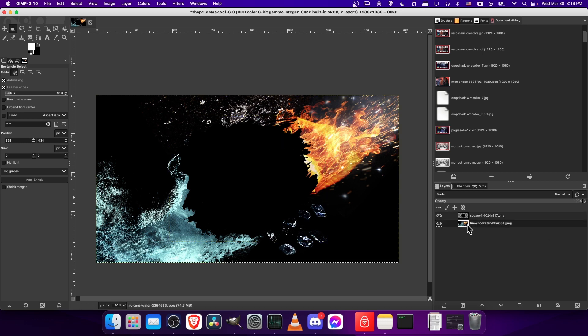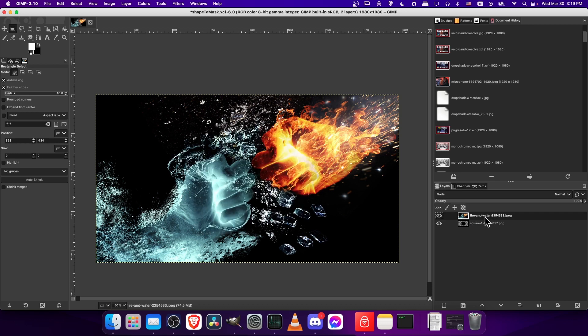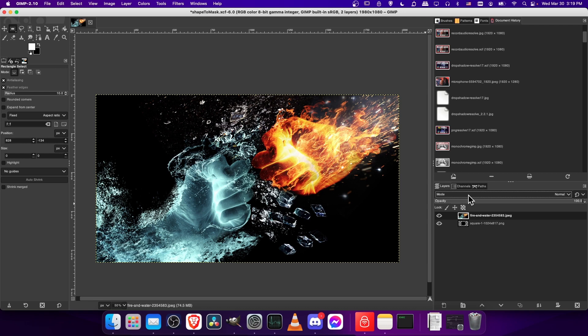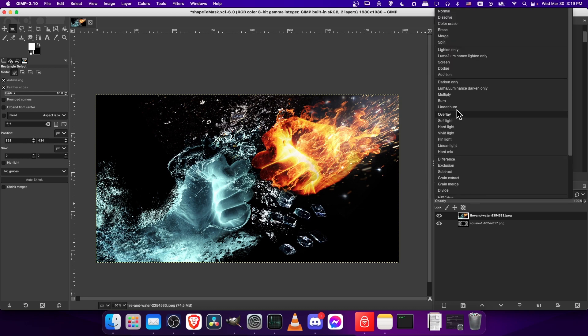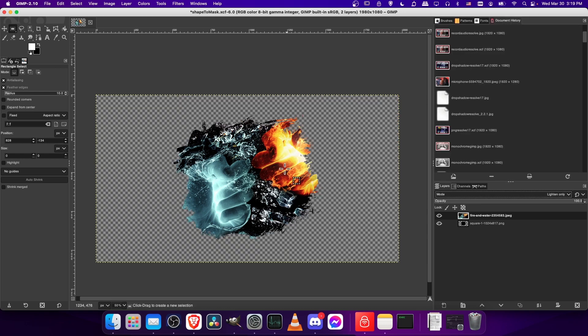The next thing we're going to do is take this fire and water background image or your photograph and put that as the top layer. Then you can take the color information and have it fill in any of those black areas on the underlying layer by changing the mode here into Lighten Only. Note, this is going to work perfectly when the background image is black.